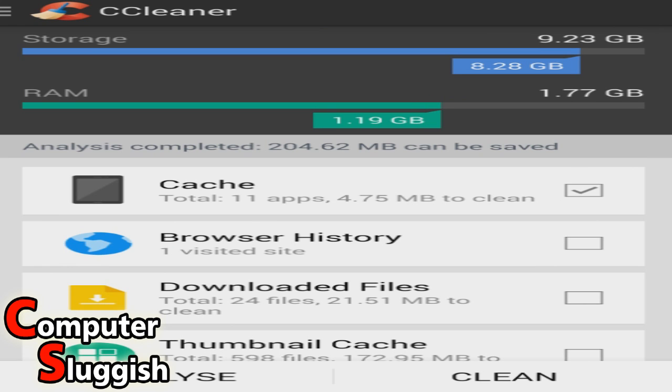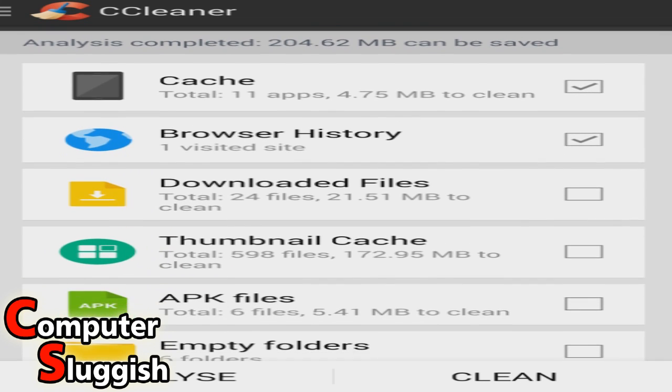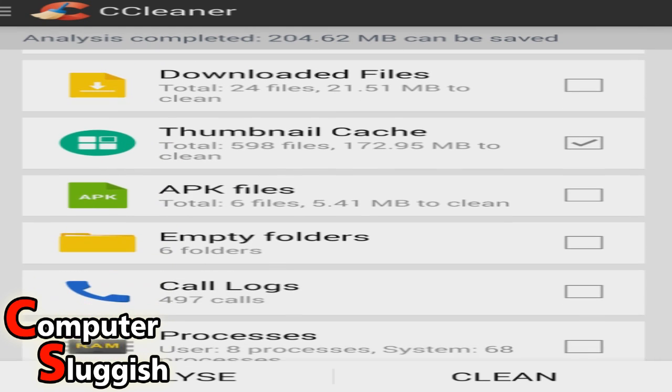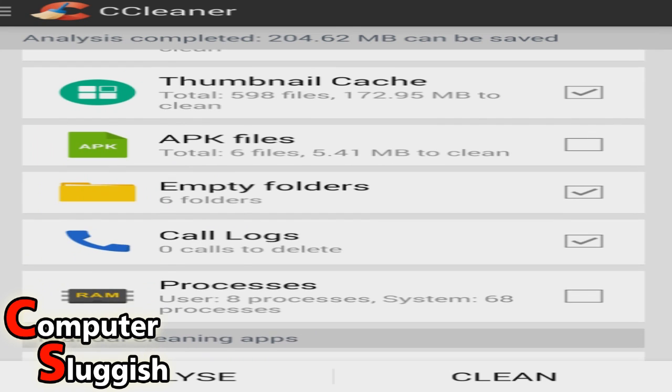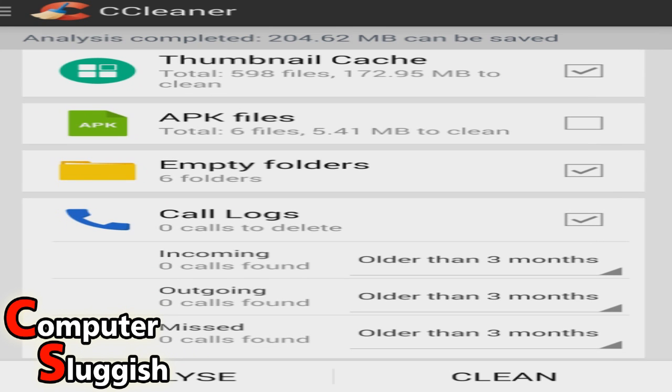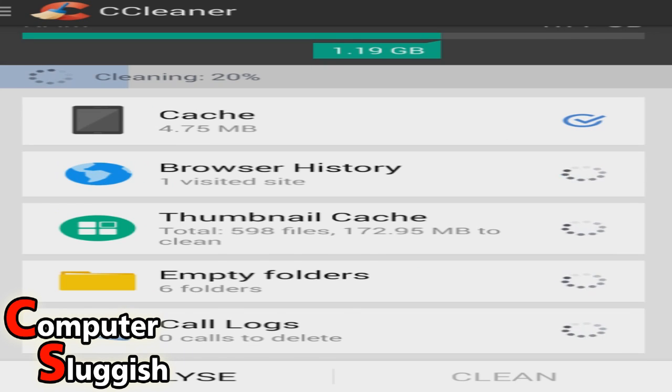Okay, so we're going to select our cache, browser history, thumbnail cache, empty folders, and going to clear our cool logs. So now I'm going to press clean.